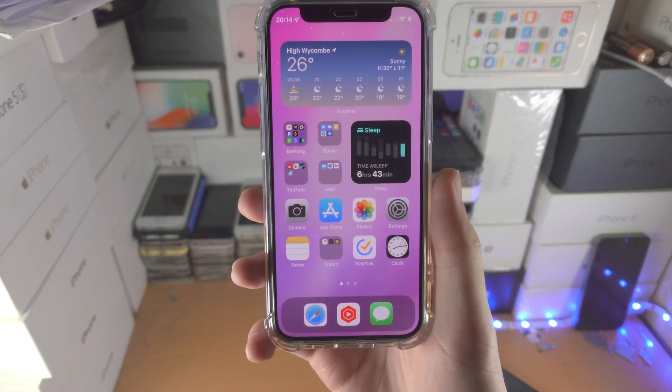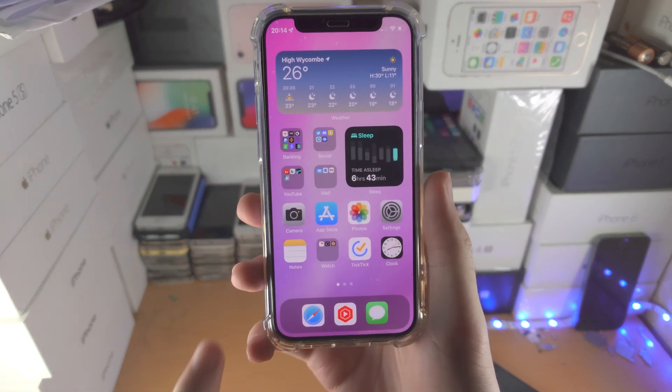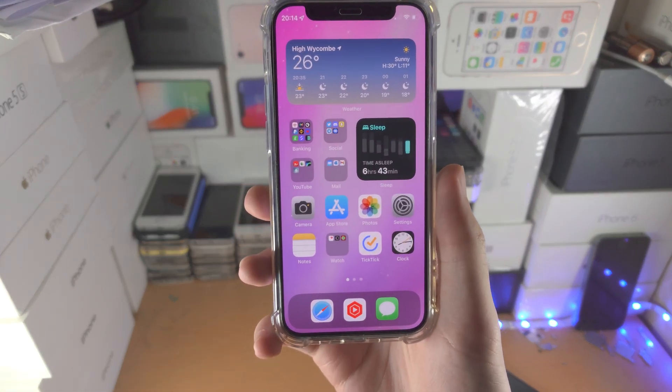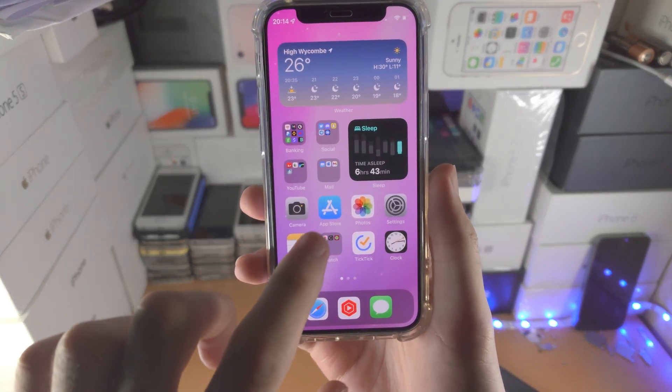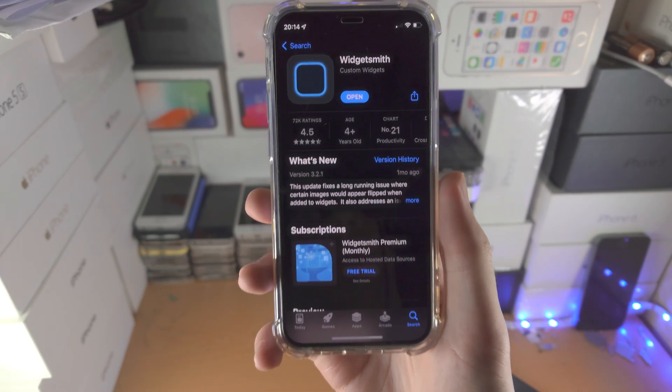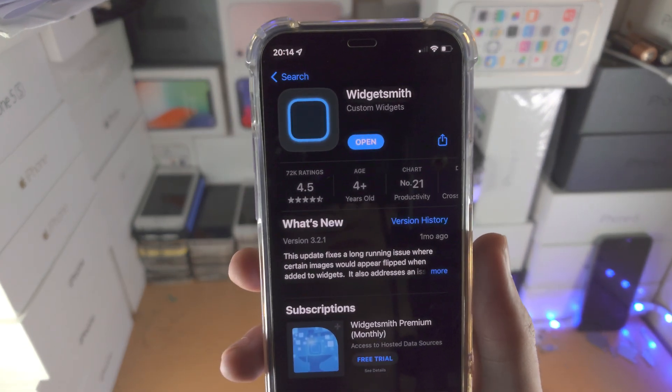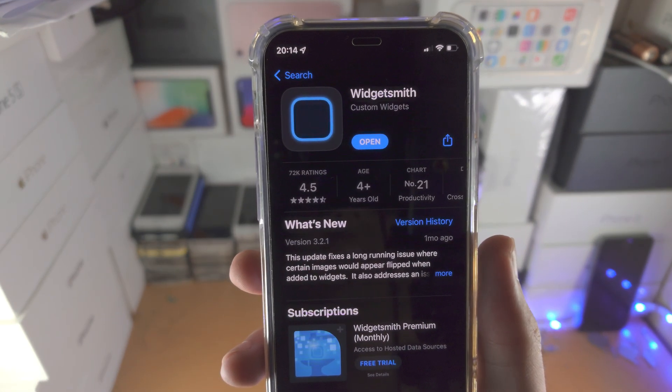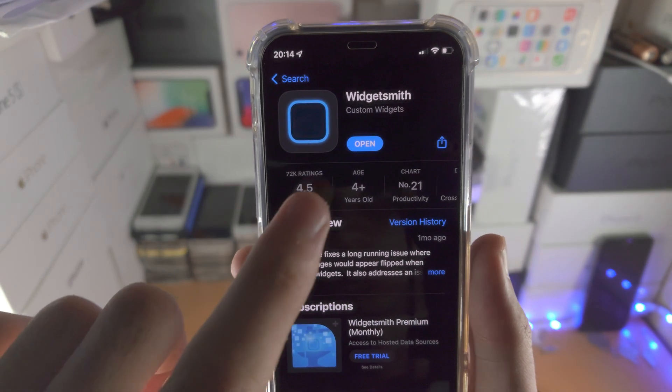Welcome everyone. Here's how you add a photo to a widget on your iPhone. First of all, open up the App Store and load the WidgetSmith app. This is completely free.